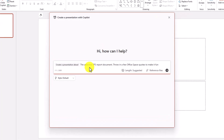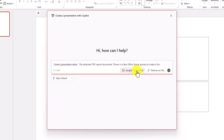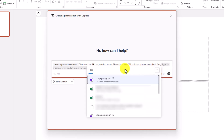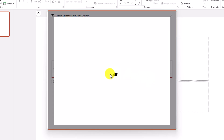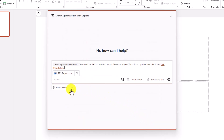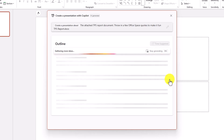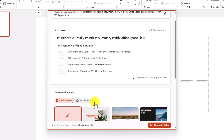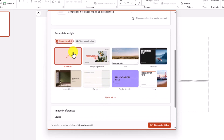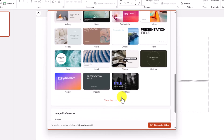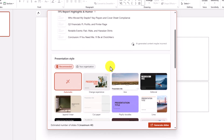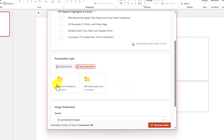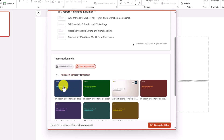Create a presentation about the attached TPS report document — throw in a few Office Space quotes to make it fun. We'll set the length to short. I'm going to choose my reference file and attach a cloud file — my TPS report document. We'll leave the style as default, not Creative Mode, and hit Go. Copilot suggests an outline of four slides because I chose short mode. There are recommended presentation styles, and your organization may have standard branding kits. I work at Microsoft, so I can choose the standard Microsoft brand template and hit generate slides.